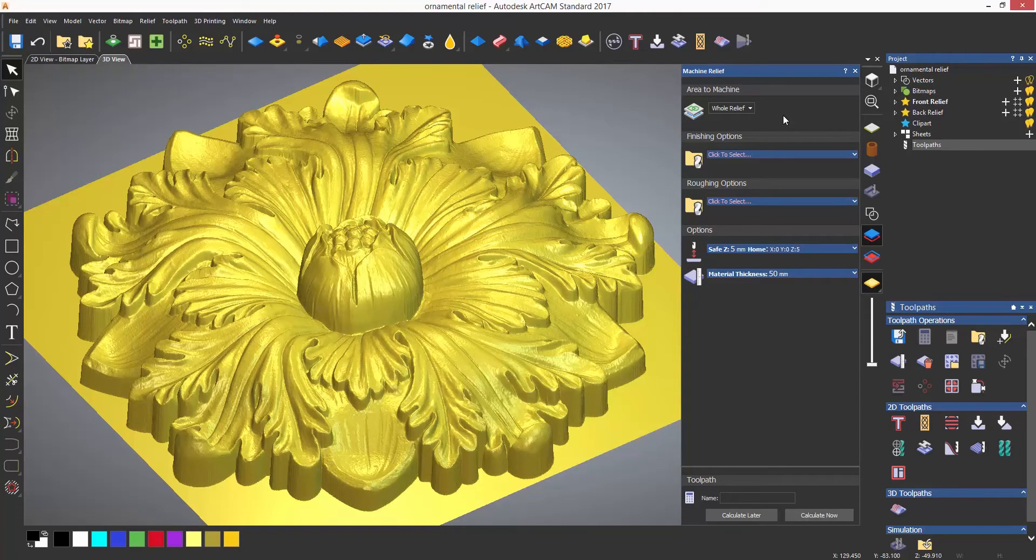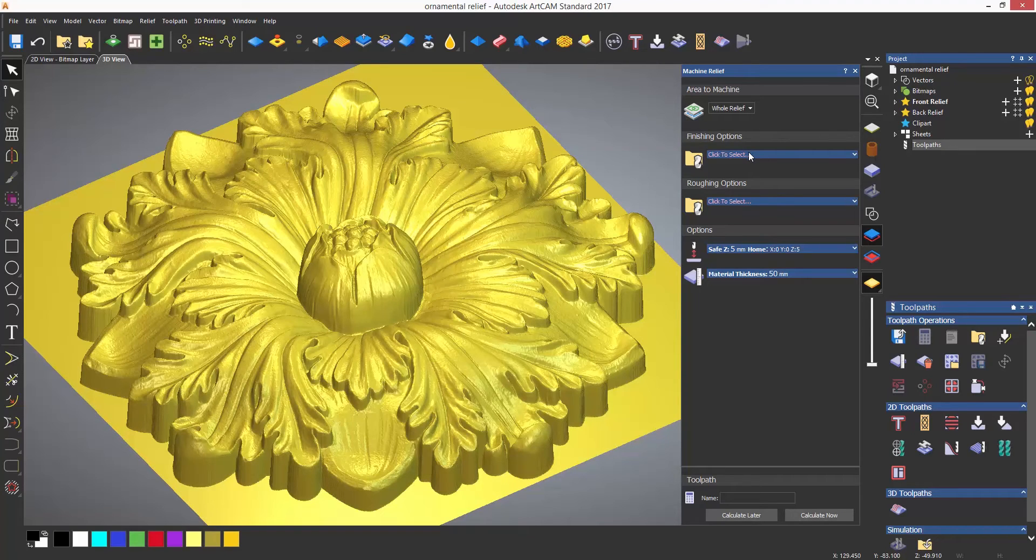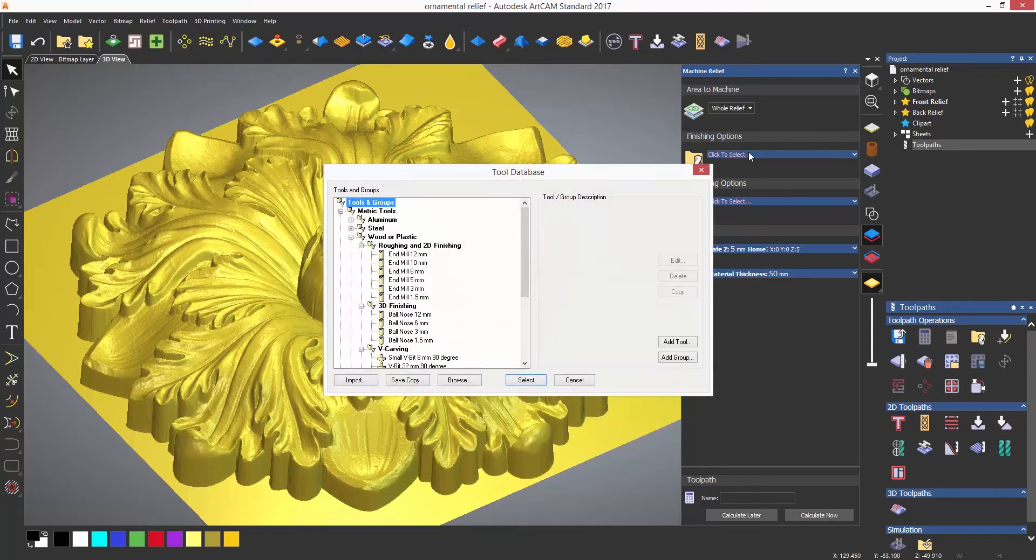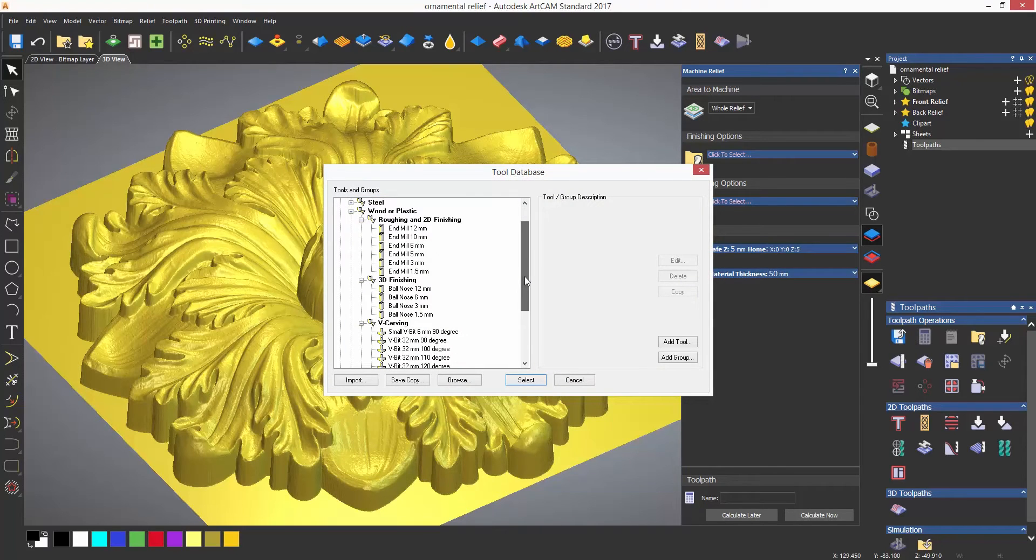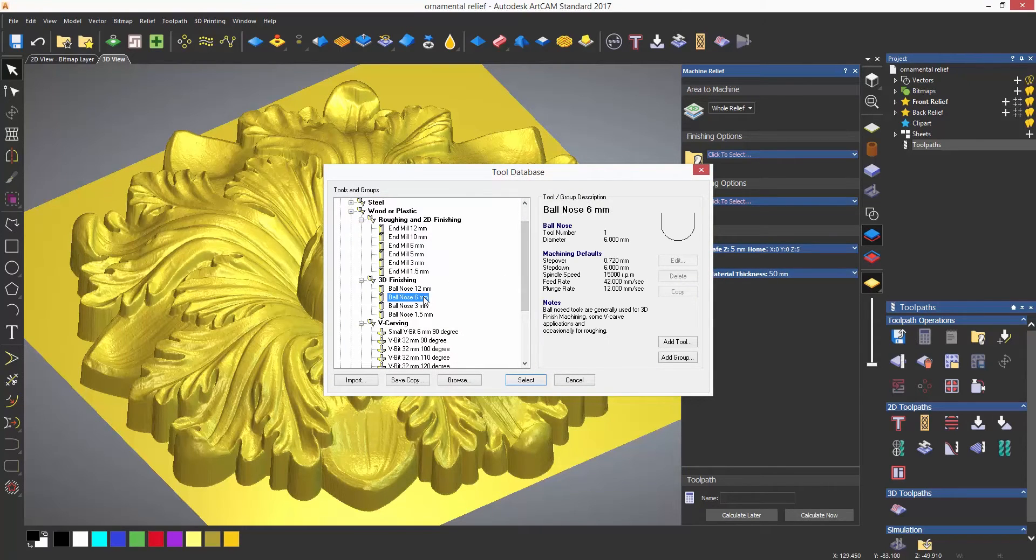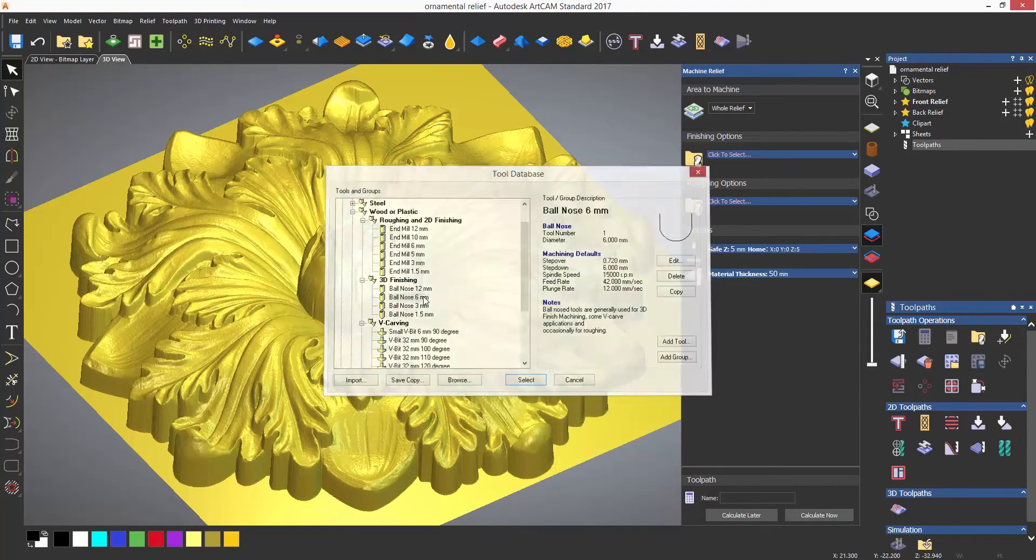The first thing that I'm going to do is set up a finishing tool. Now you would normally use a ball nose for this, as it will give a much better finish as it passes over the contour of the relief.